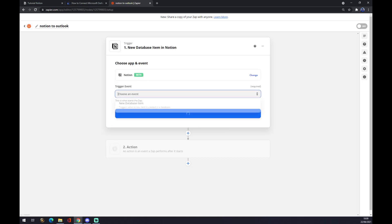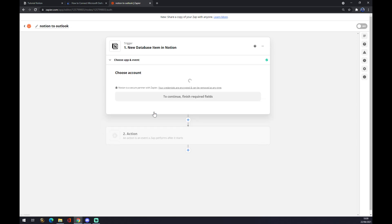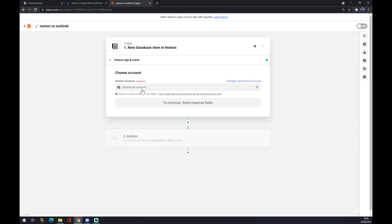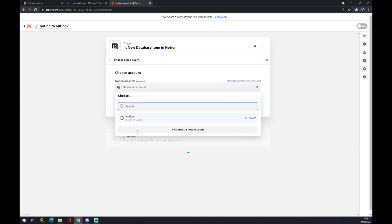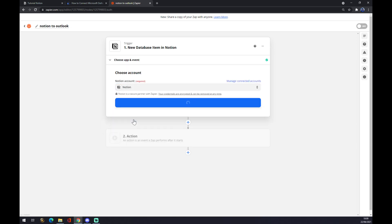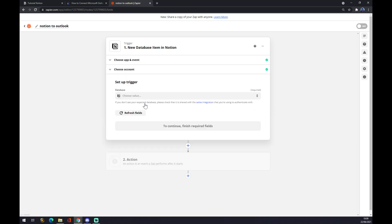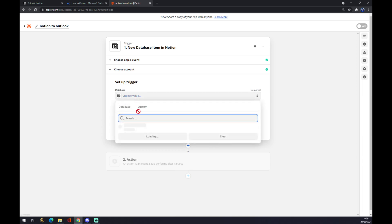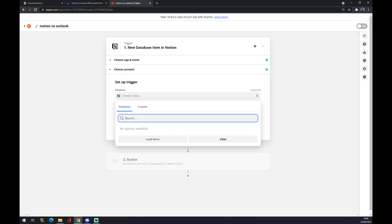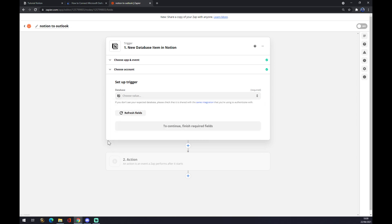We press Notion, select the trigger event, and continue. We have to log in with the account that we created a couple of minutes ago. We hit Continue, and now we have to set up a trigger. If you're familiar with Notion, you have a couple of items in your database. I don't have any because I just created the Notion account for this tutorial video, but you just click on it and press Continue.